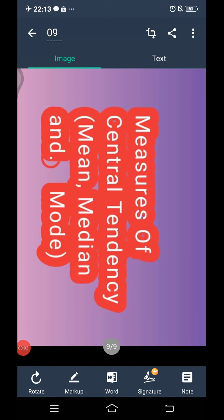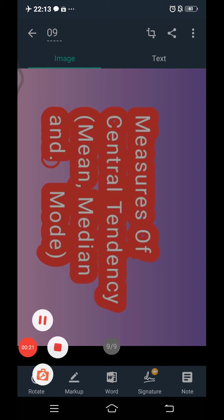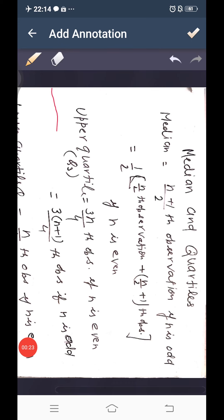Good morning class. I am Lakshman Singh. We continue with the topic measures of central tendency. We have already learned how to find the mean. Today we will learn median.